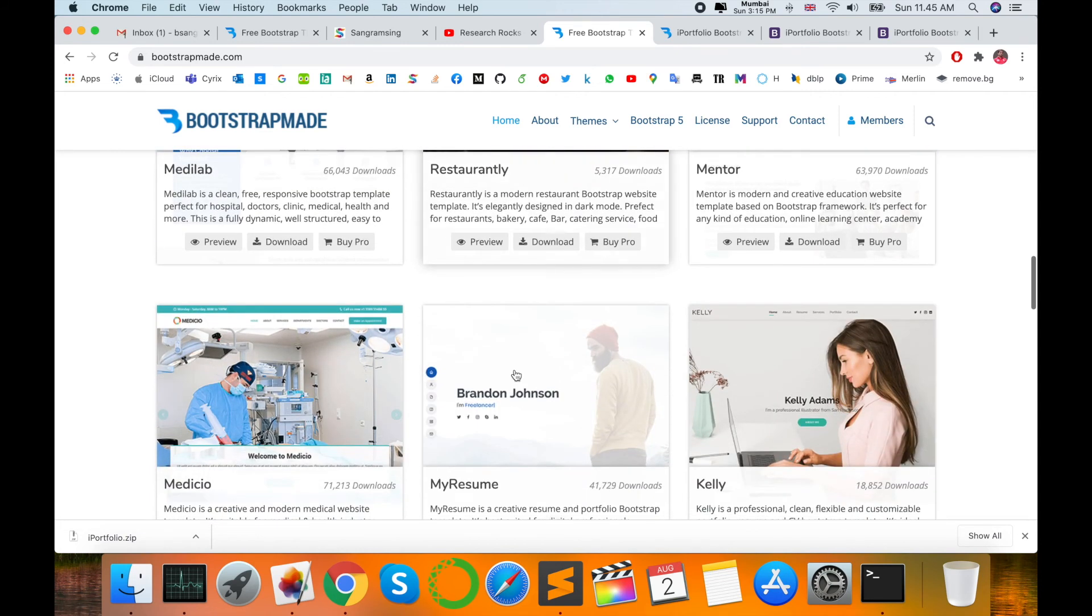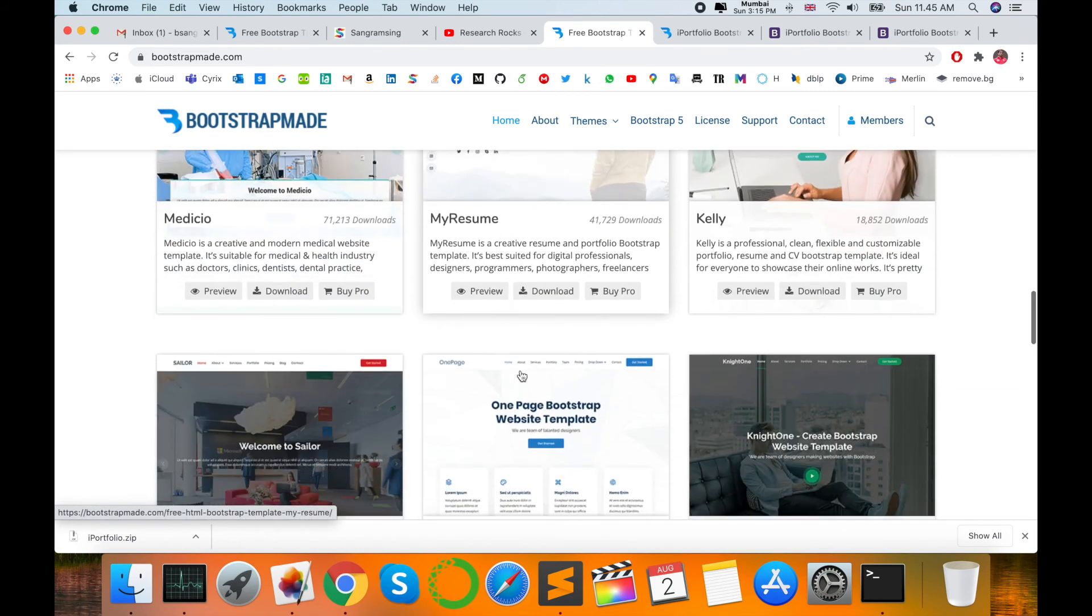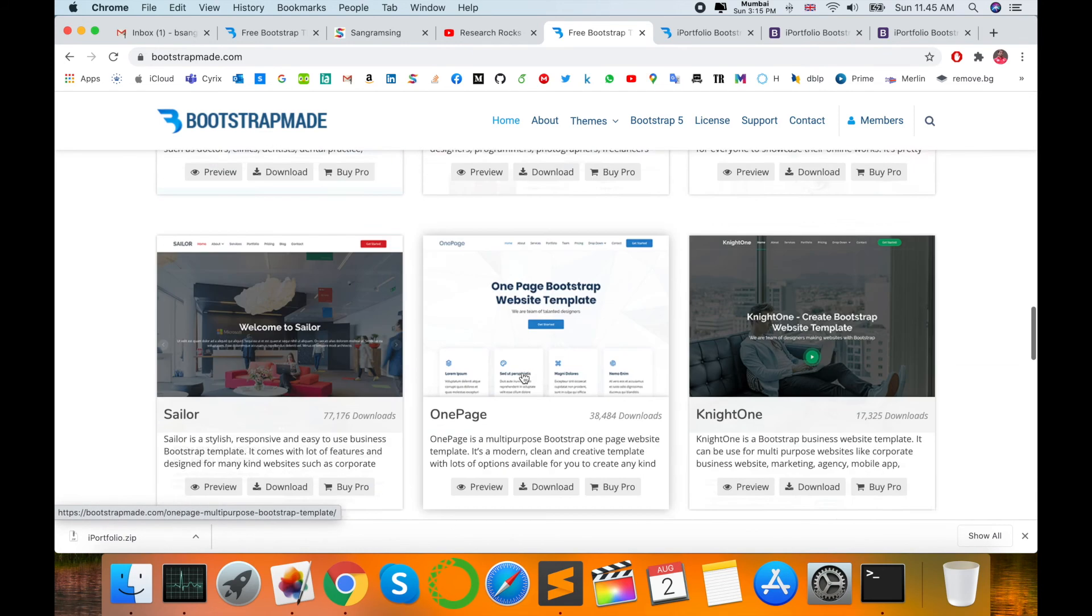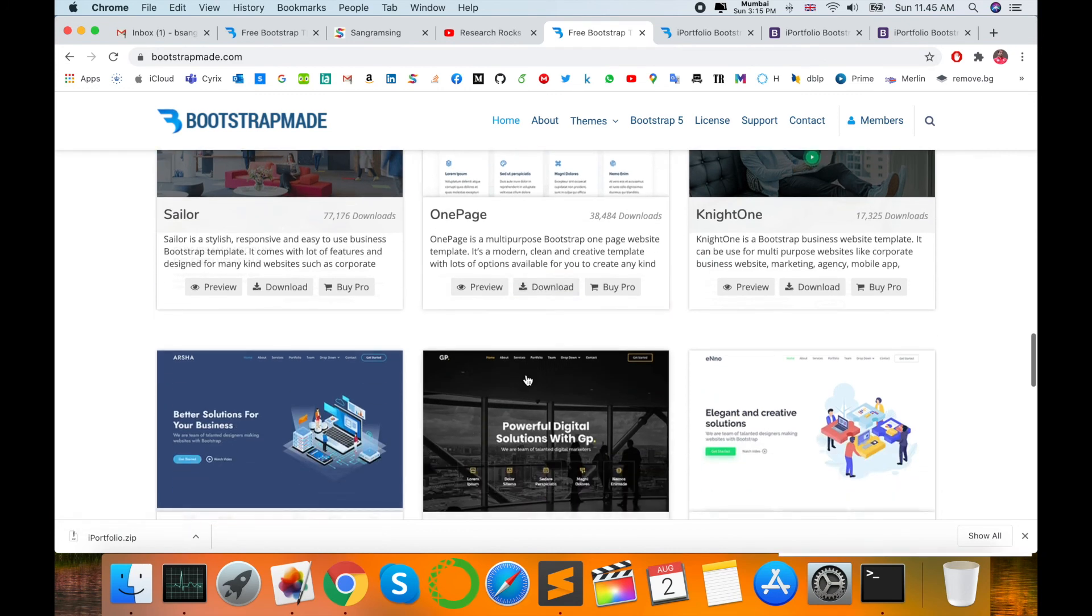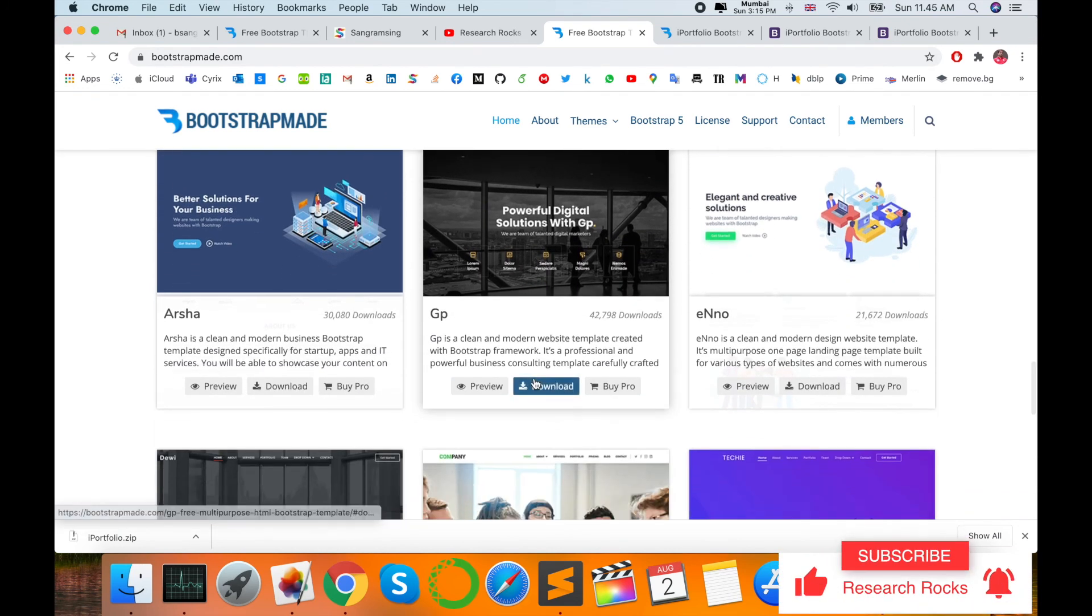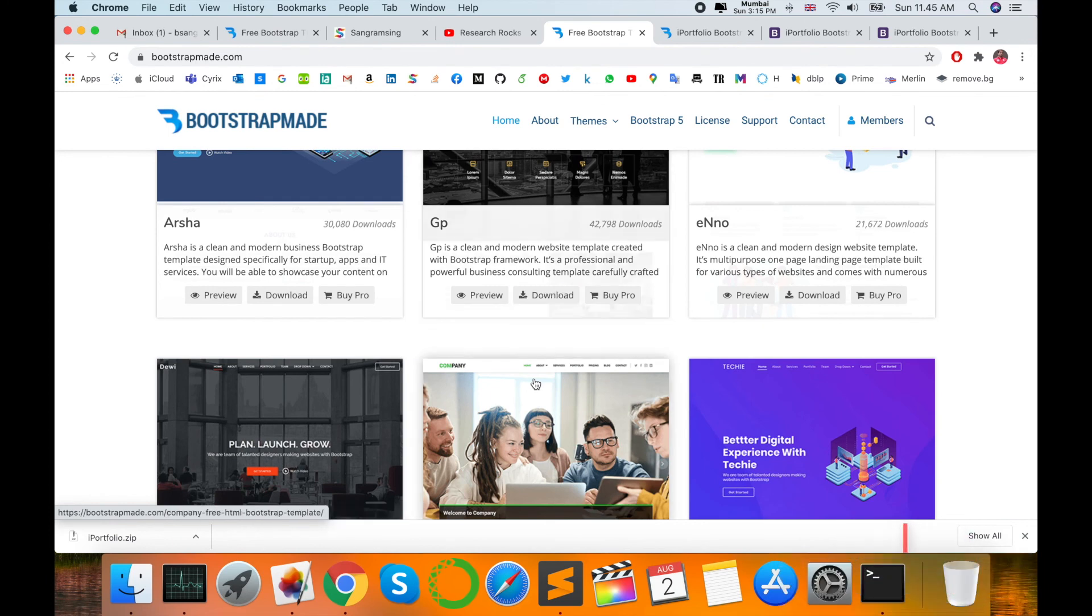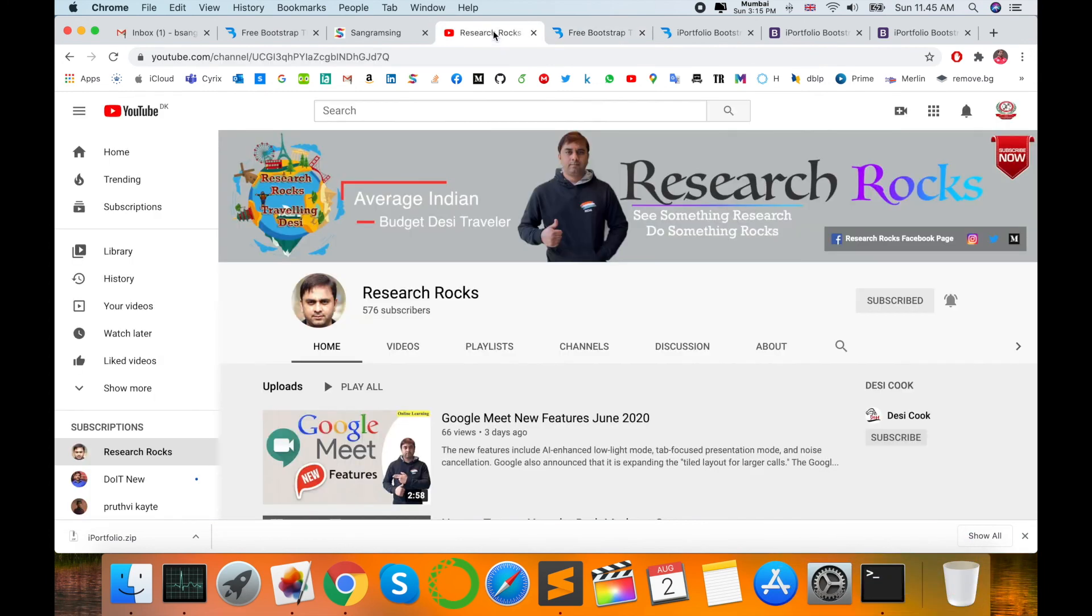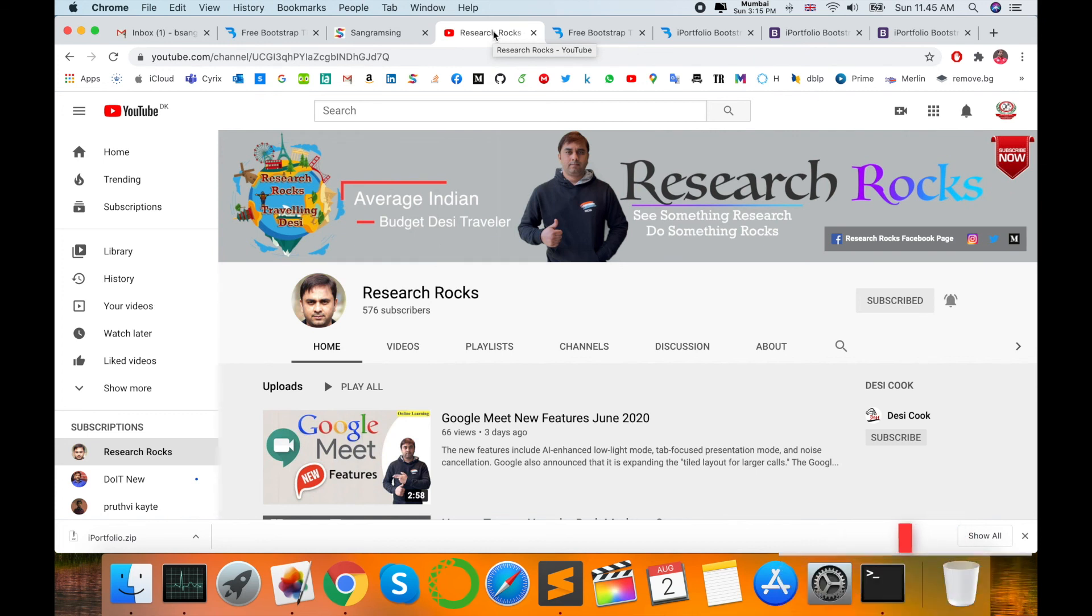So a number of templates are available here. Which template is suitable for your profile, your education, your company, your institute, or any kind of field—you can choose those templates, download, and edit. It's very simple. Hope you like this video. Before leaving, please subscribe to our YouTube channel Research Rocks and press the bell icon so you don't miss upcoming videos. Till then, Jai Hind, Vande Mataram.